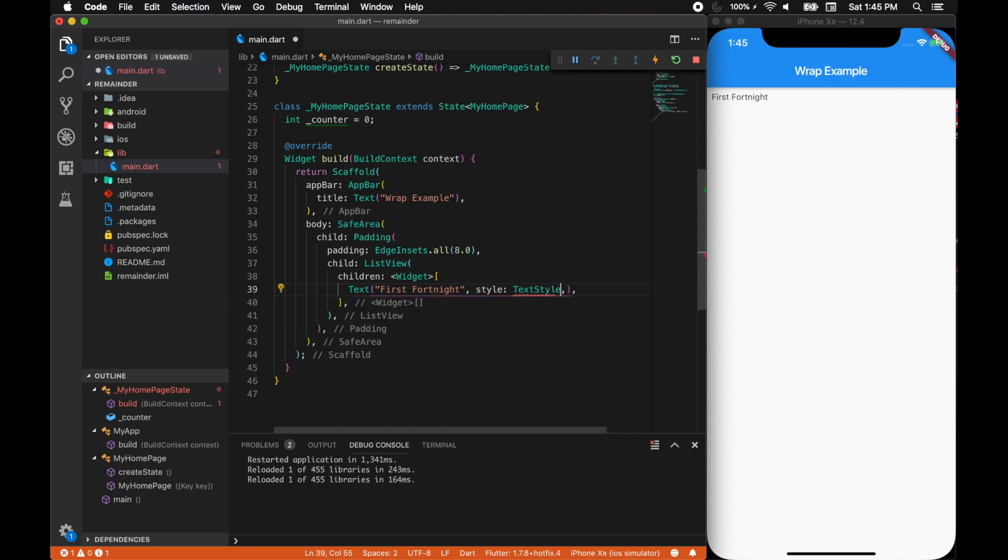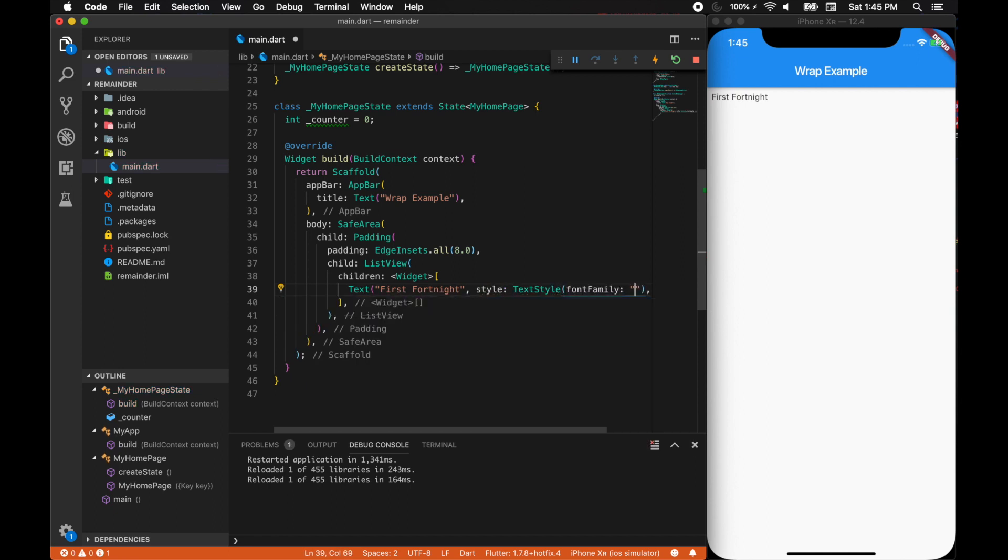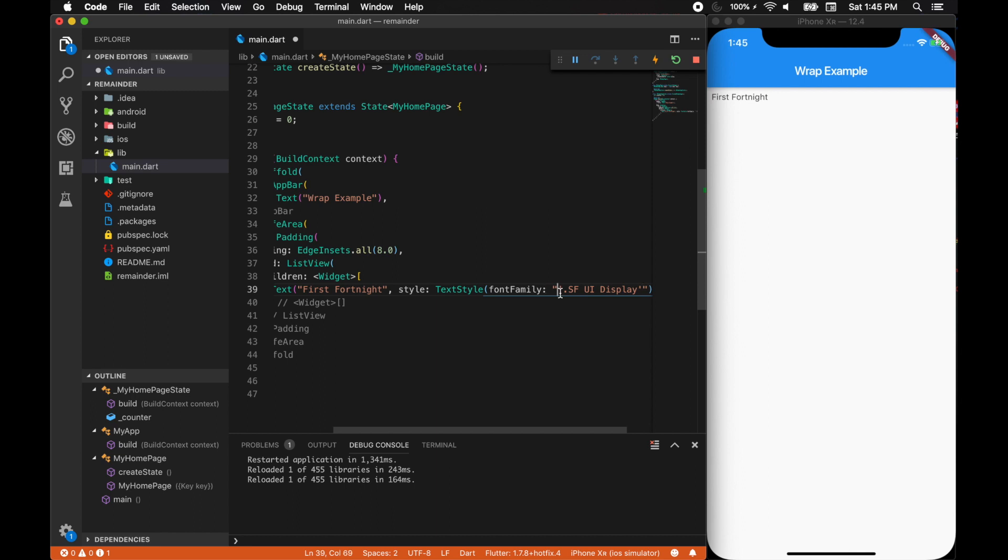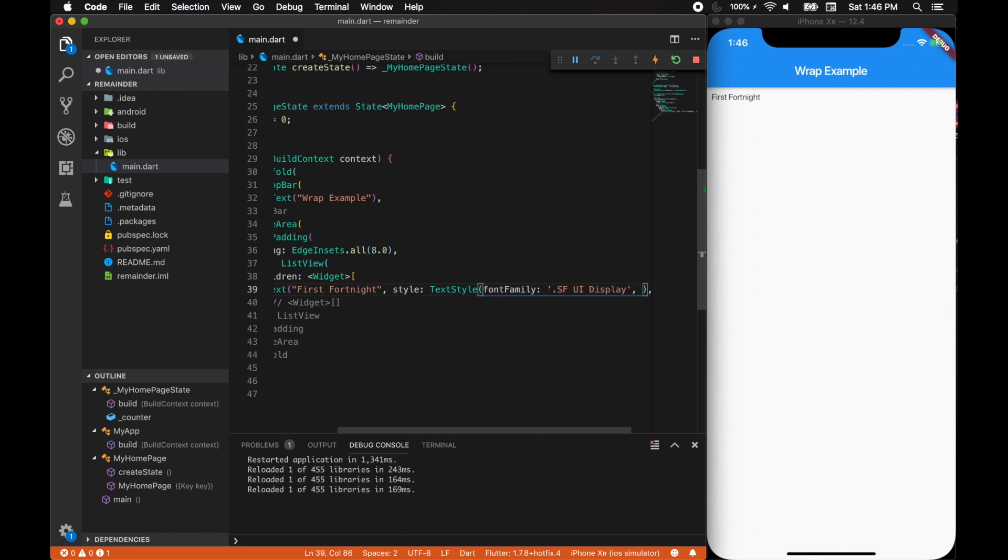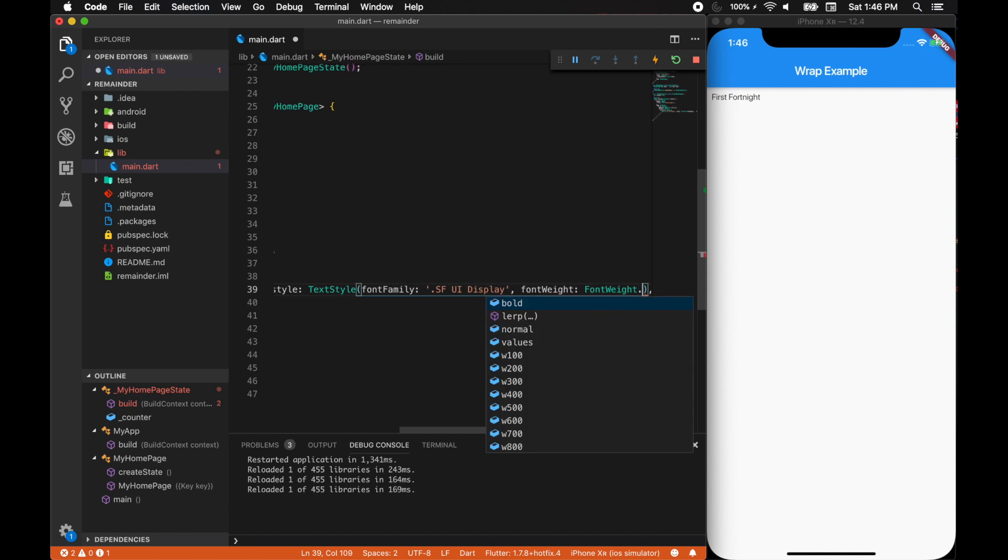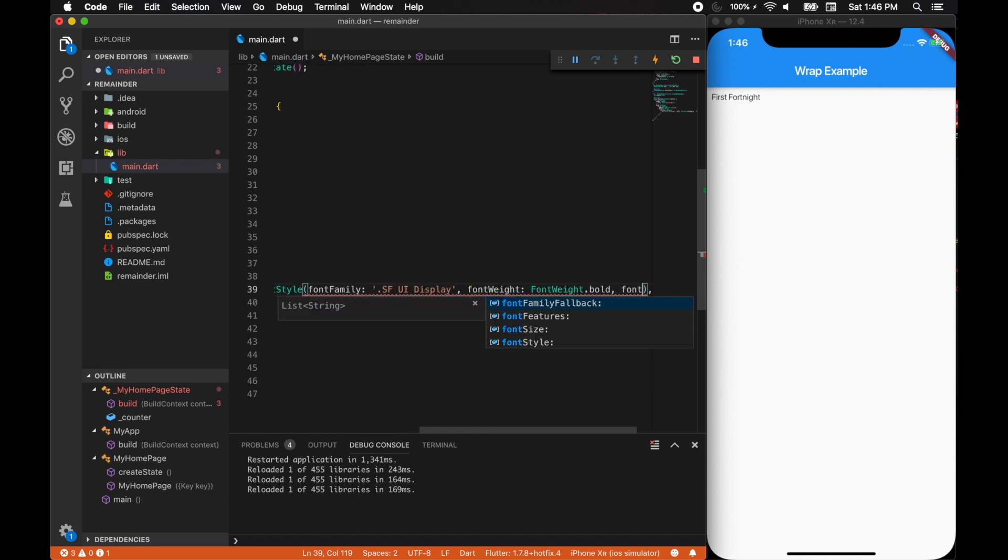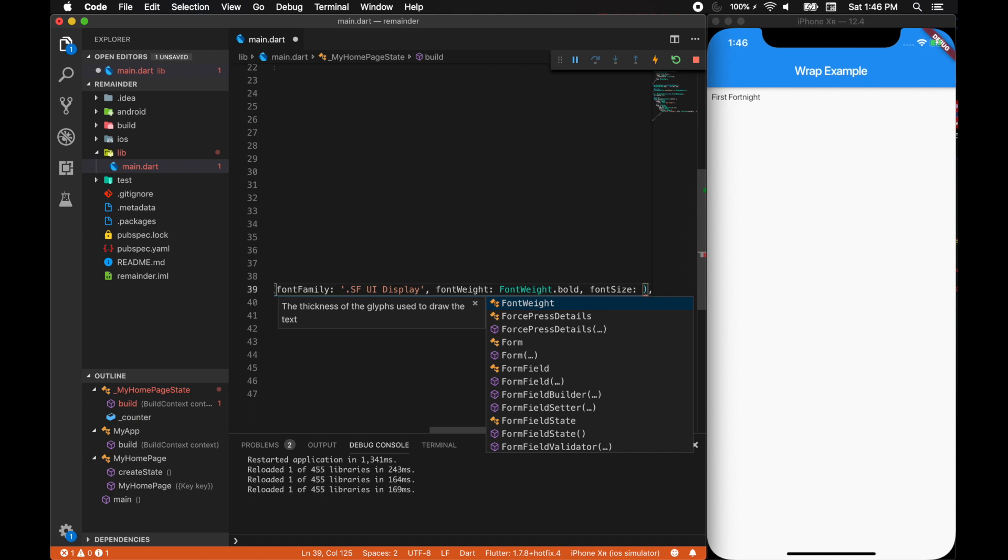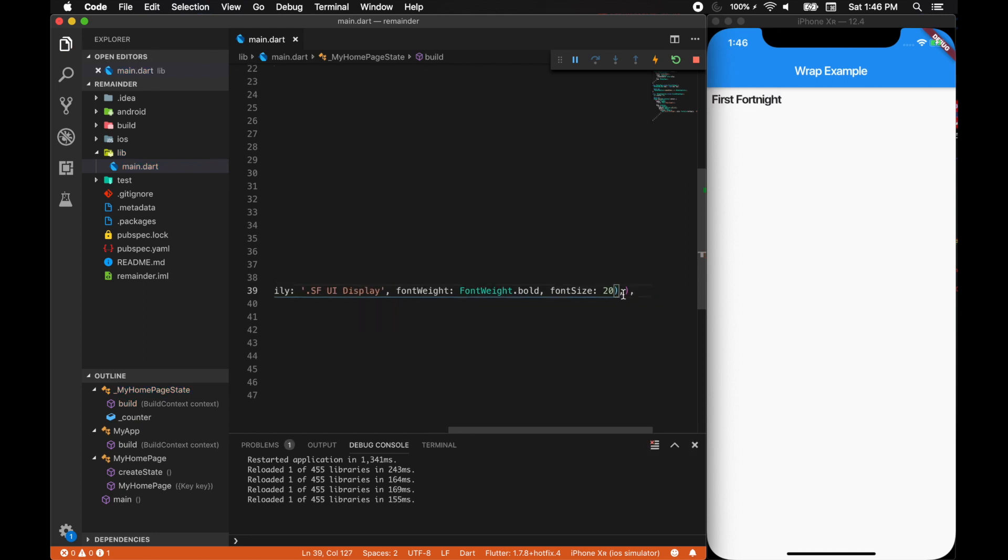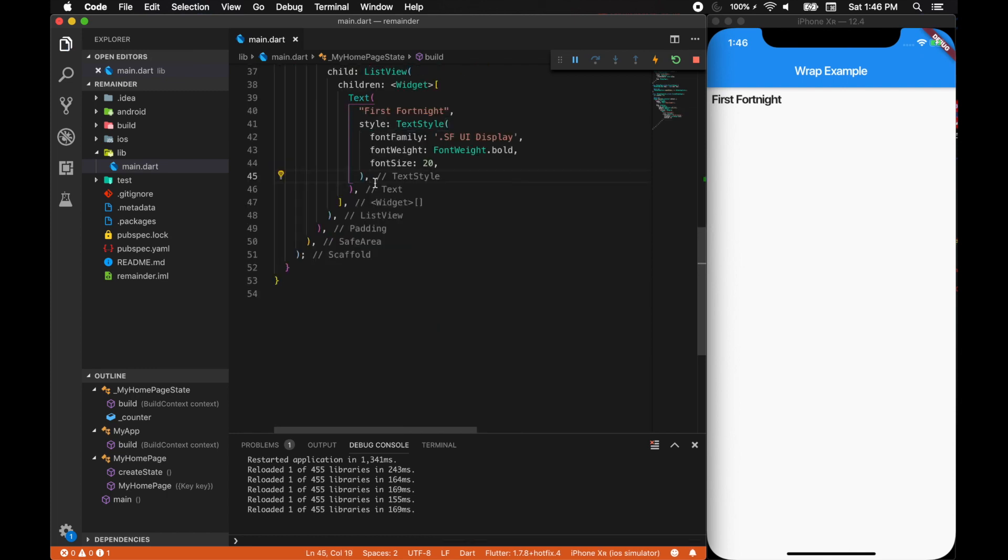Now let's do some style for our text. Style and font family. I am always in favor of something like Helvetica-ish, like Apple kind of fonts. We also need to add font weight, and font weight should be font weight bold. That'll be good, and font size should be somewhere around 20. Let's format this page.